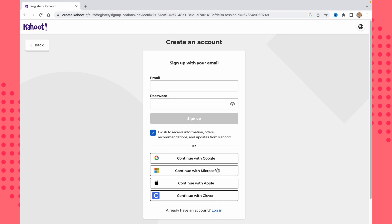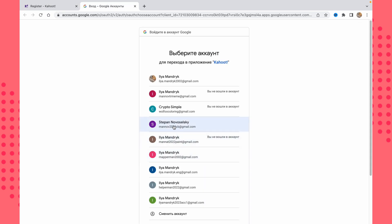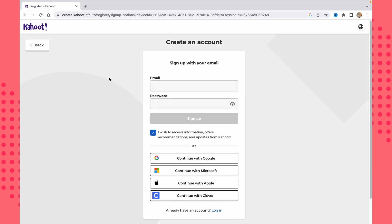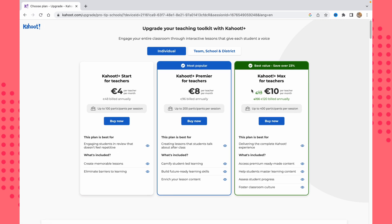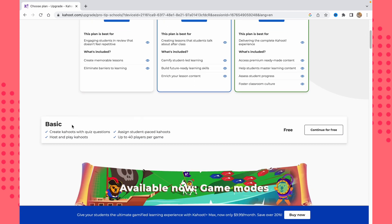I'll select 'Higher Education' and then continue with email, or you can continue with Google, Microsoft, Apple, or Clever. I'll continue with Google to make the process easier. After signing in, we land on a page showing paid plans — don't be scared. If we scroll down a little, we can see the basic free plan.